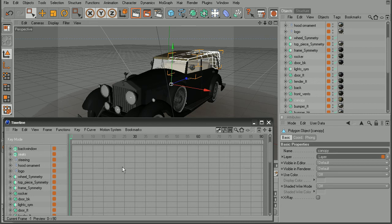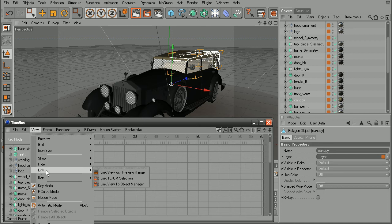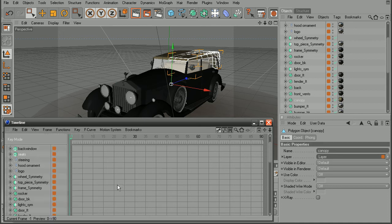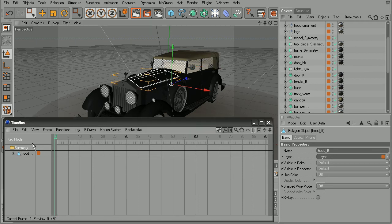Well, one method that we can use is to come into view, link, and link the view to object manager. So once I do that, notice that we can see the canopy here. Now if I select something else, it's going to automatically update here in the timeline.